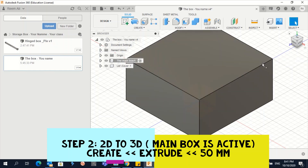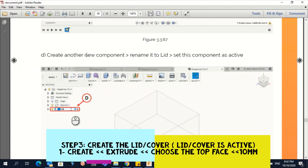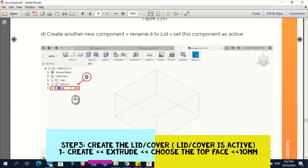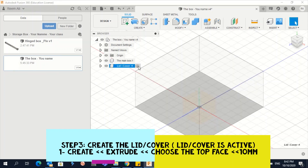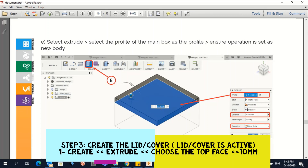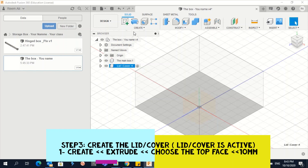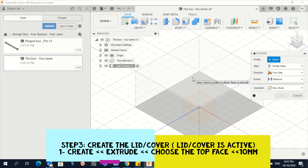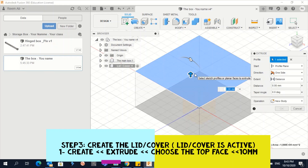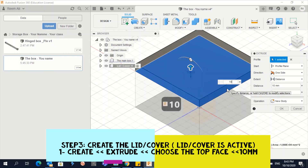The next step: make the Lid component active by clicking its circle. Now go to 'Create > Extrude.' This time you need to select which face to extrude — we want the cover on top, so click the top face of the box. Once you click, a new input appears — enter 10 millimeters and press Enter.